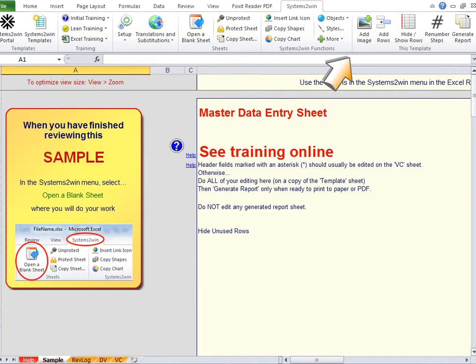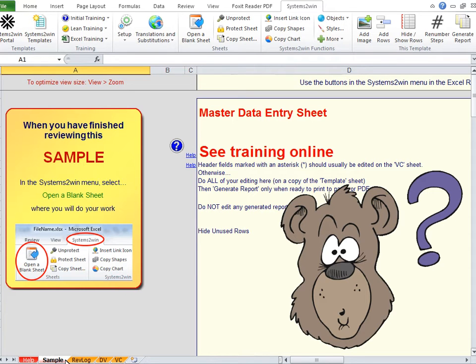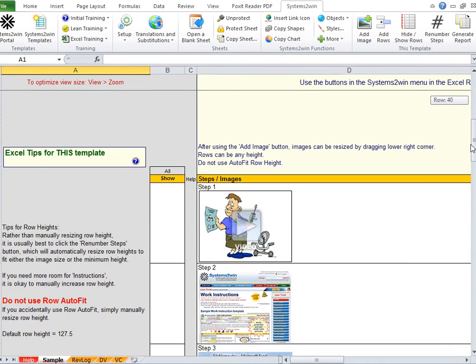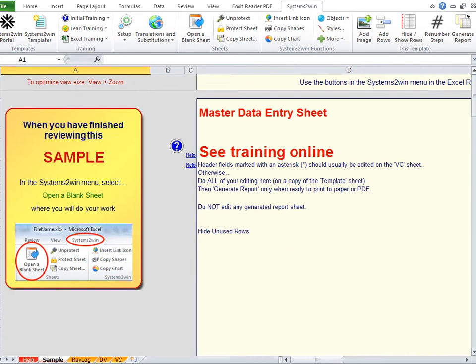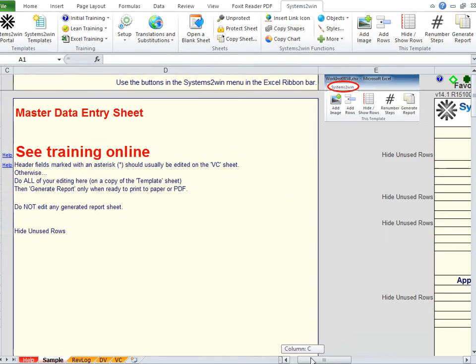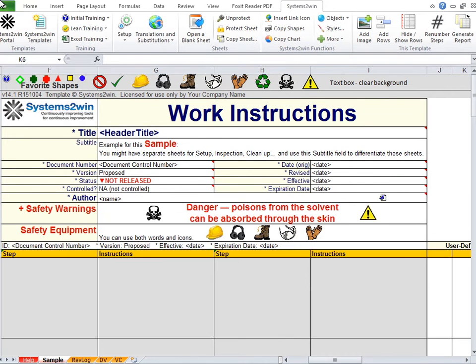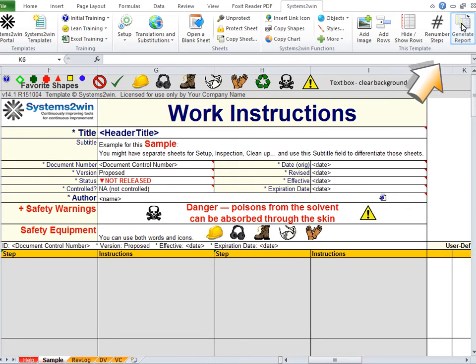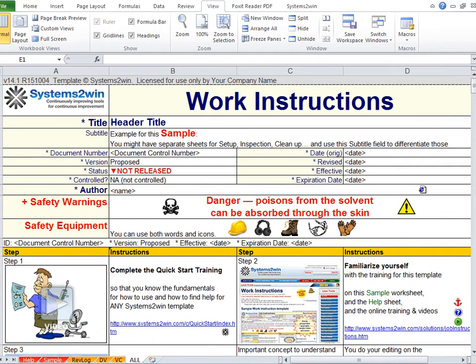What can be confusing is that this is the only Systems2win template that is not WYSIWYG. What you see is what you get. You need to scroll down to get to the section where you do most of your data entry. And you need to scroll over to the right to get to the section where you enter your header data. And it's not until you have completed everything else that as your very last step, you will click this button to generate report, which generates a new worksheet that combines the header data and the data section.